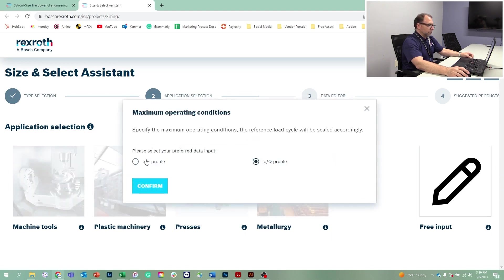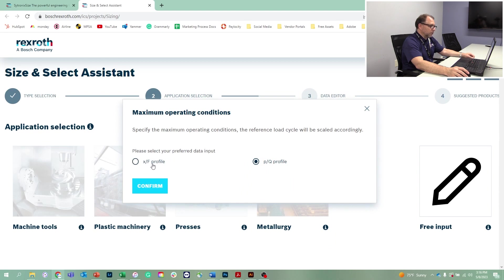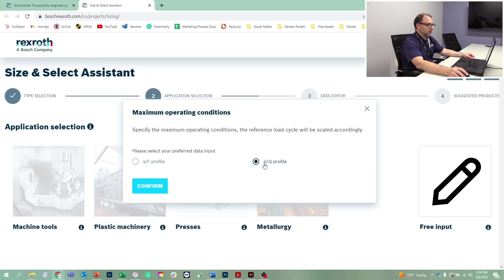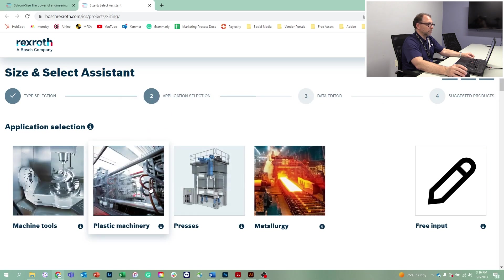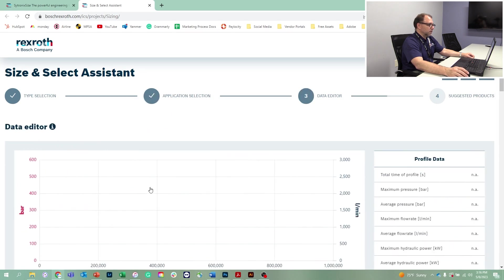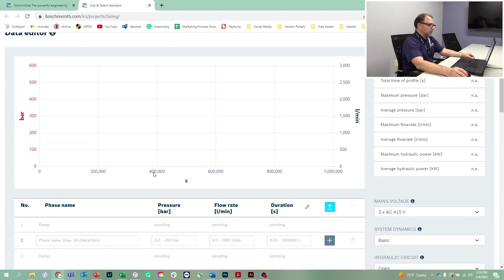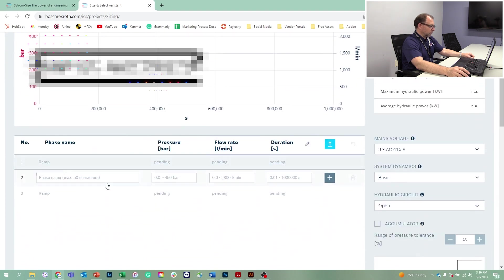Our choices here are a frequency profile, which is position over frequency, or you can do pressure and flow. We're going to do pressure and flow in this hydraulic application. Let's start here.